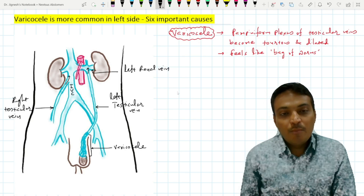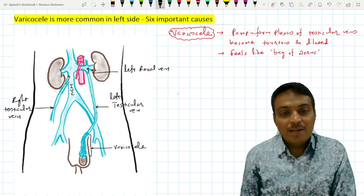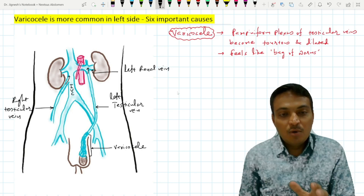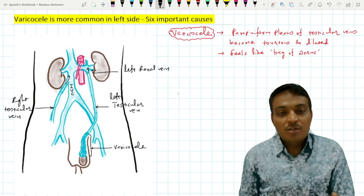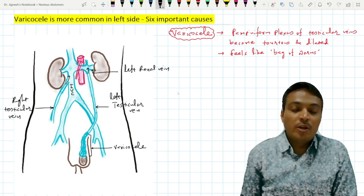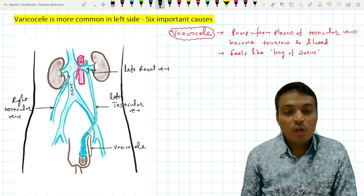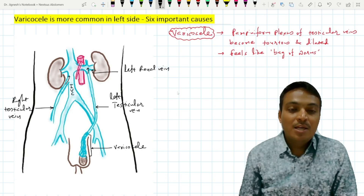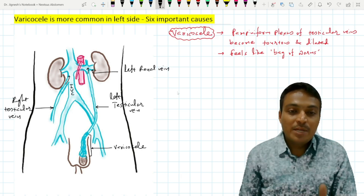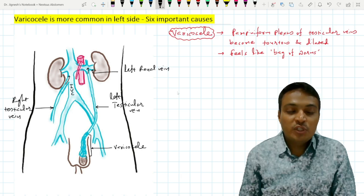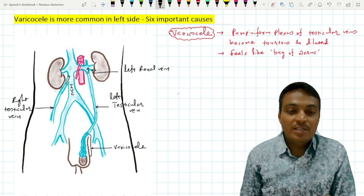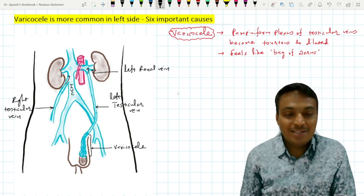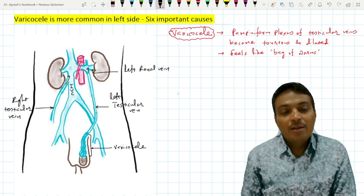The fourth reason is that the lower part of the left testicular vein is covered by the sigmoid colon. The sigmoid colon is often loaded with fecal material, and that's why the pressure over the left testicular vein is greater compared to the right testicular vein.